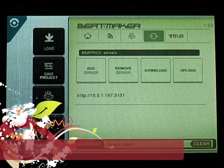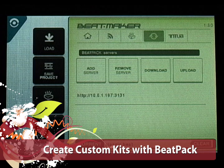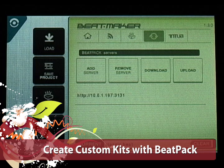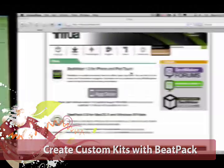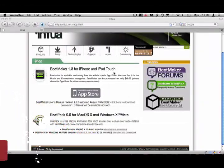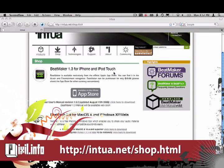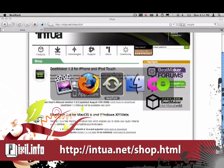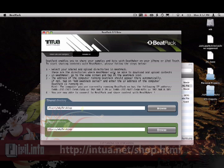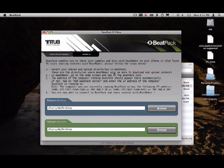Next up, I'm going to show you how to use BeatPack to create your own custom kit. First, we'll need to download BeatPack from their website. When you open up the app, the first thing you'll see is the share kits and samples section. If you read the instructions first, you'll get a head start on how to sync your audio files from your desktop to your iPhone.